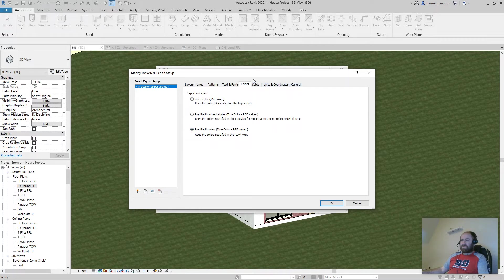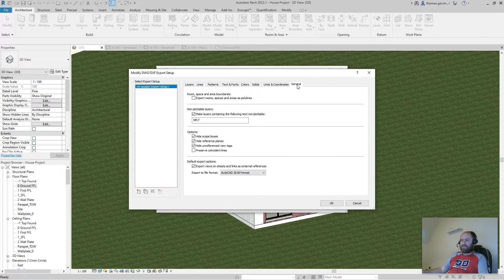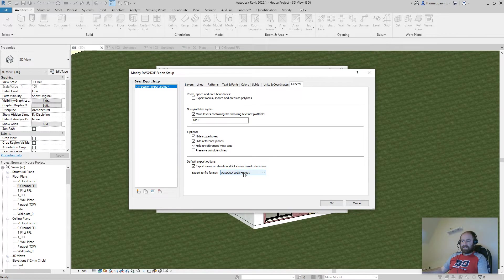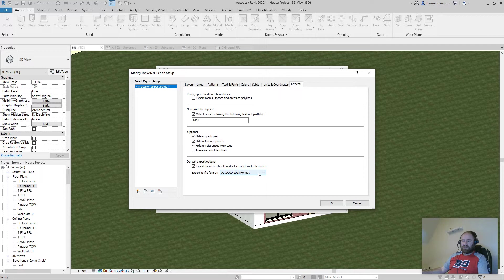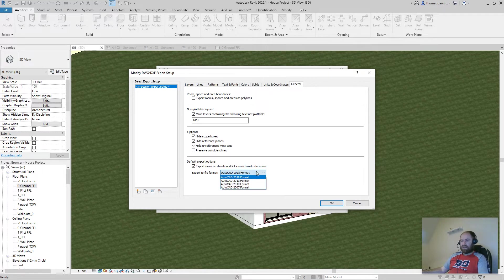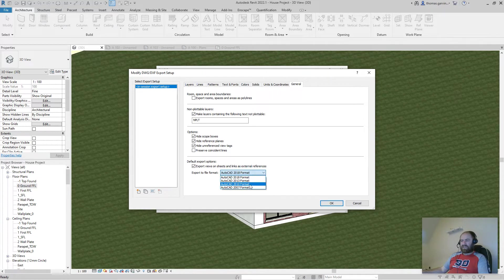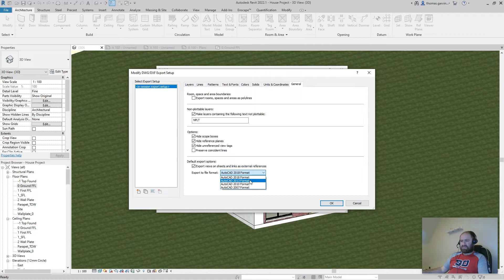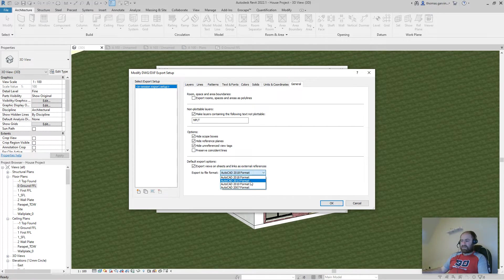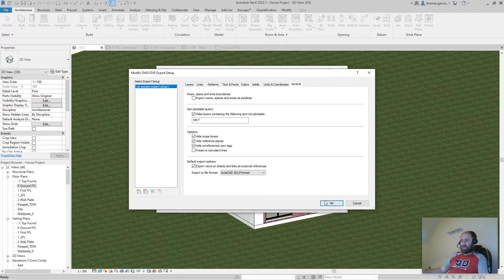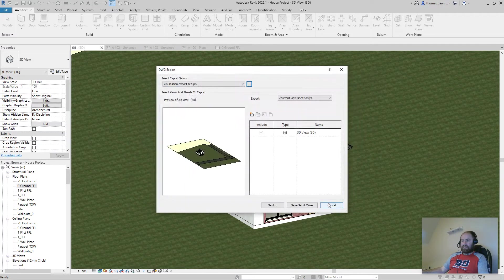And then everything else should be fine, except in the general tab, you may want to change the AutoCAD format you're exporting to. So I generally export to AutoCAD 2013 because everybody tends to have a compatible version and okay.